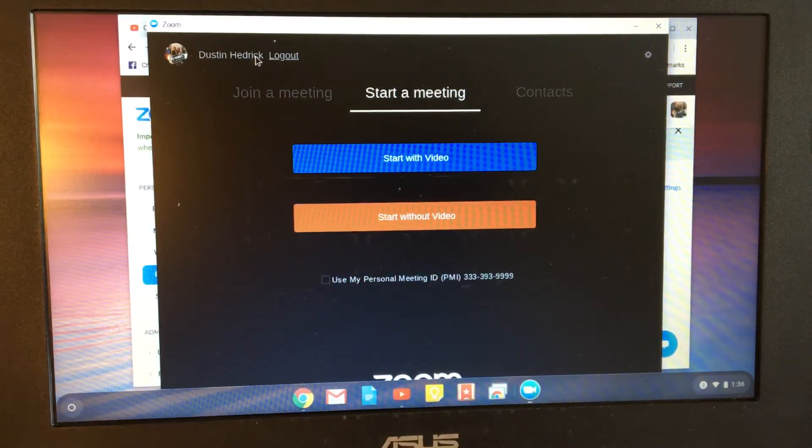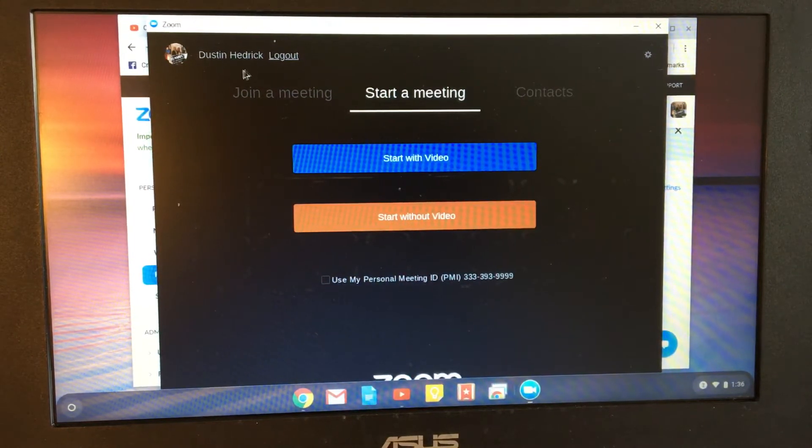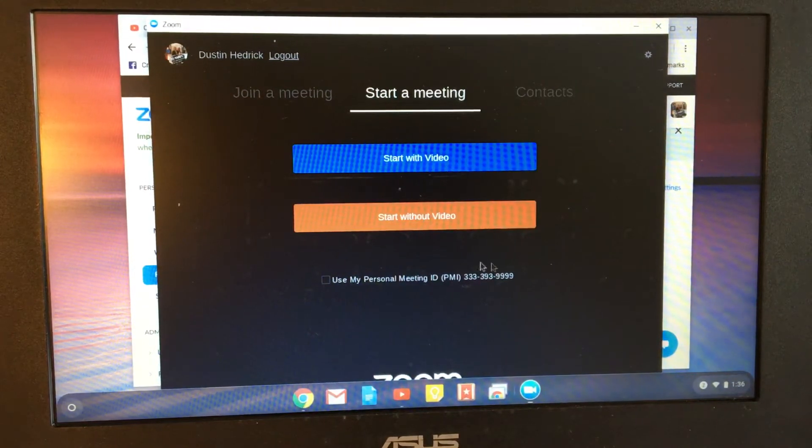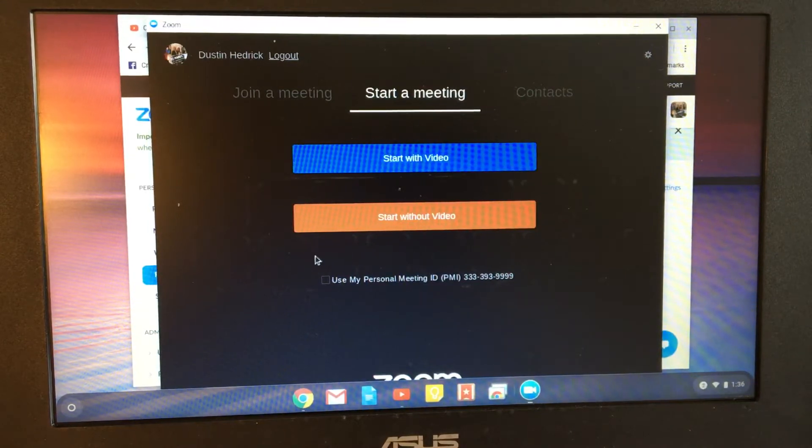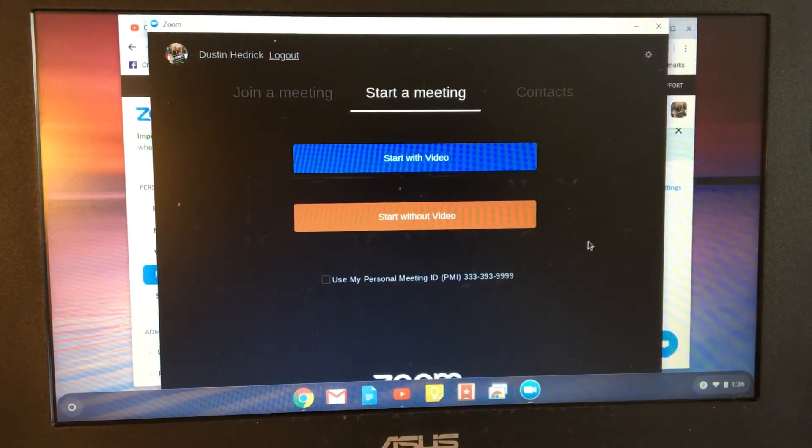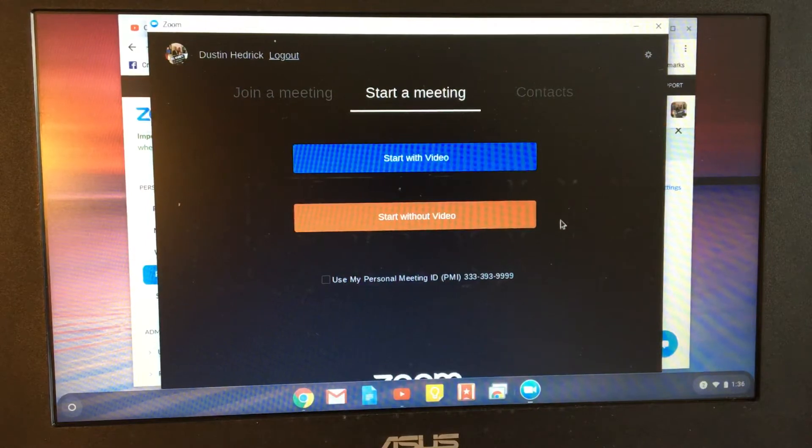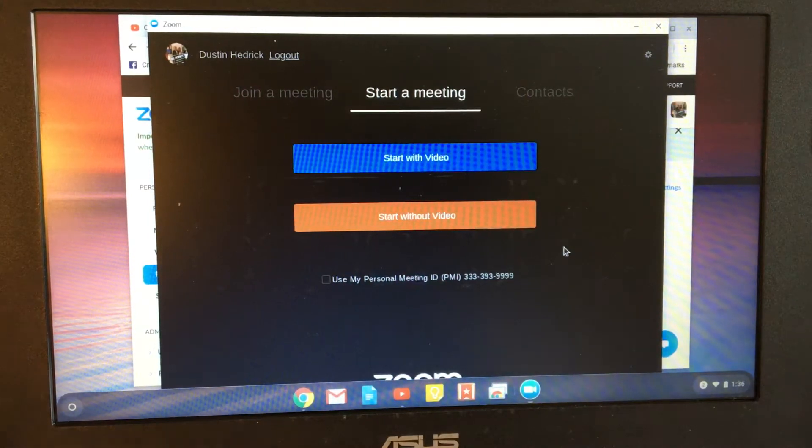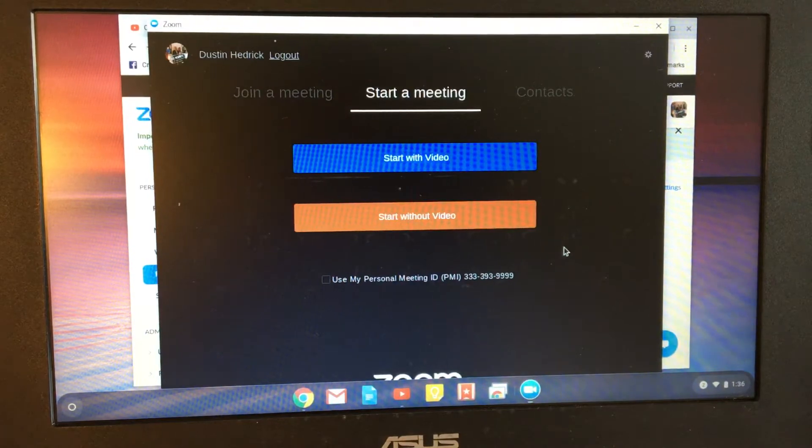Inside of here, you'll notice the first thing is I'm logged in. The second thing is if you wanted to use your personal ID, you would check this. I don't use mine a lot of times. I just start a new one because it's encrypted and password protected, and I've got it set up in my other tutorials.